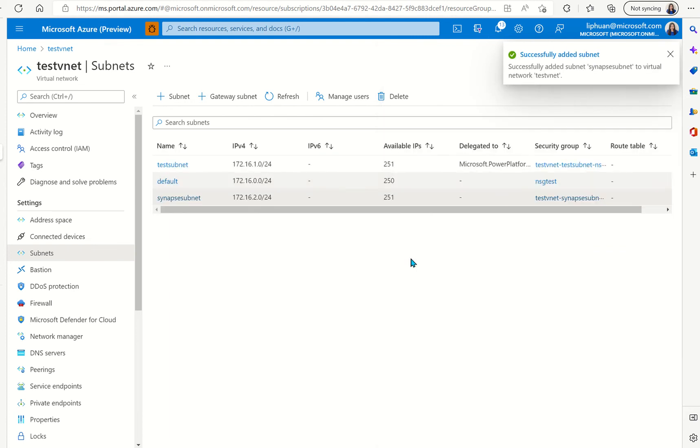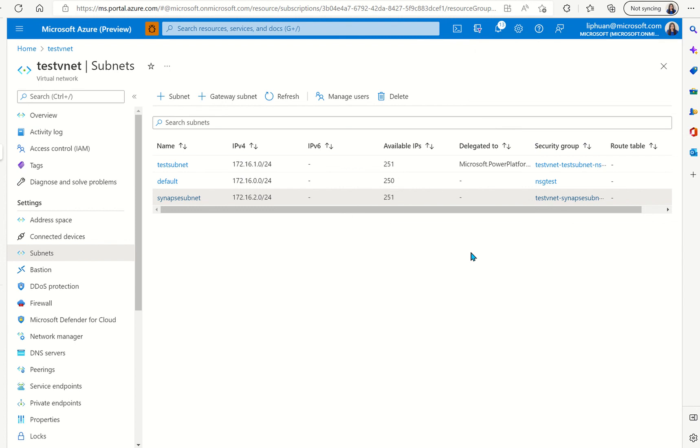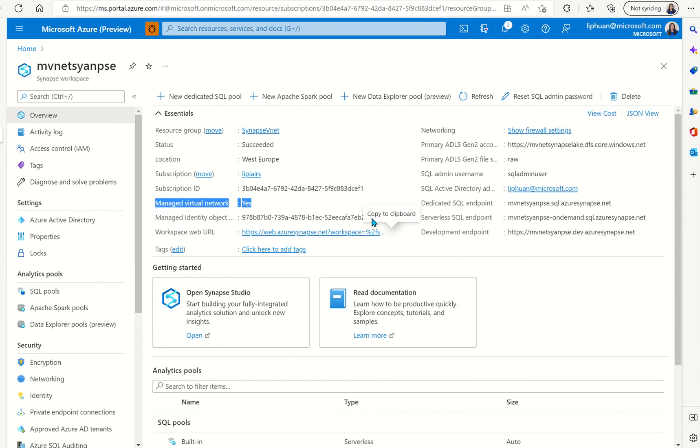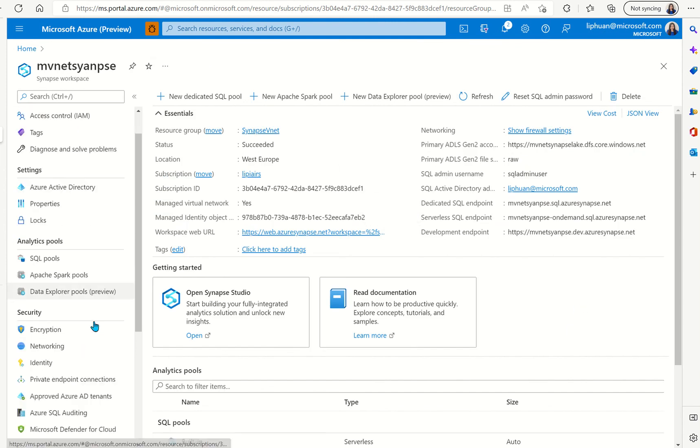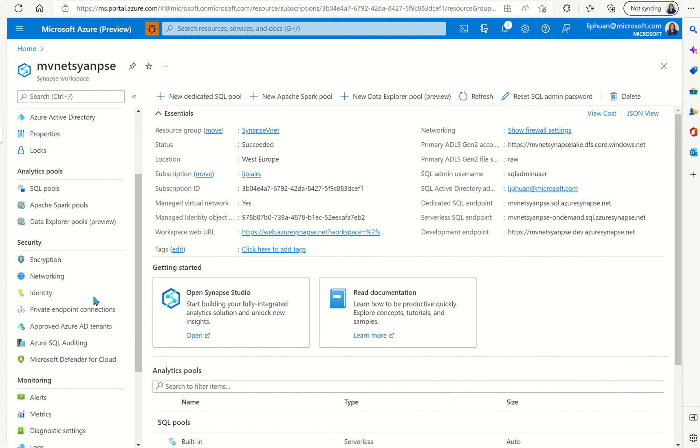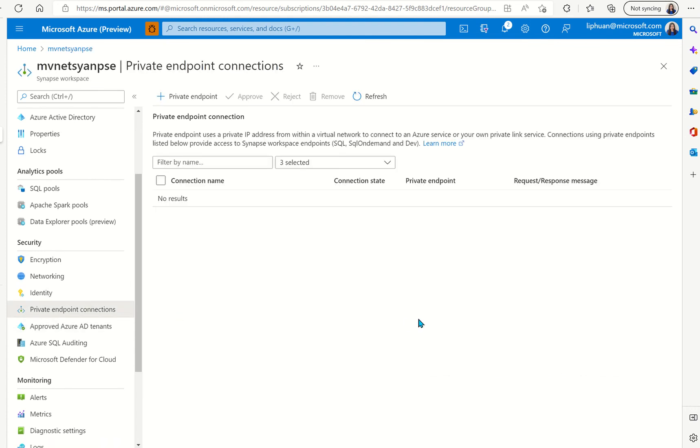Once we add the subnet what we can do is we can go over to the Synapse instance in the Azure portal. Here we're in the Synapse instance of the Azure portal we are going to go to the private endpoint connector.